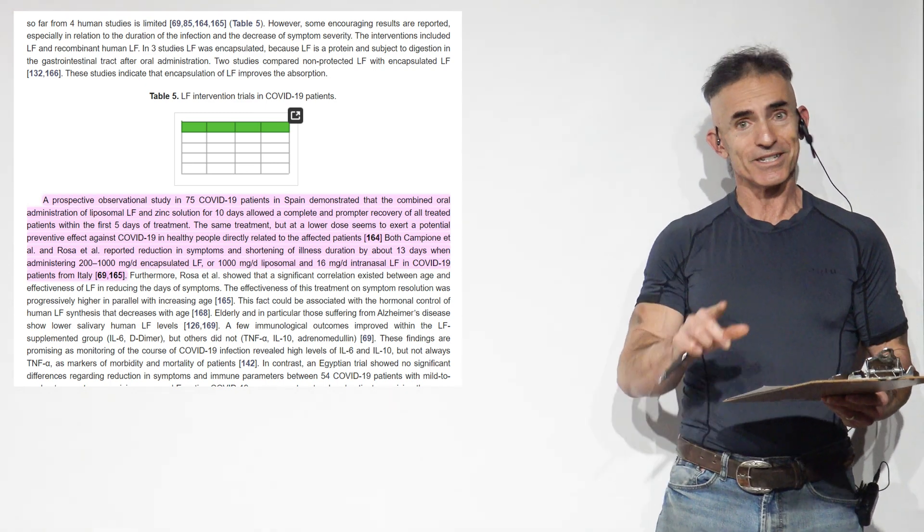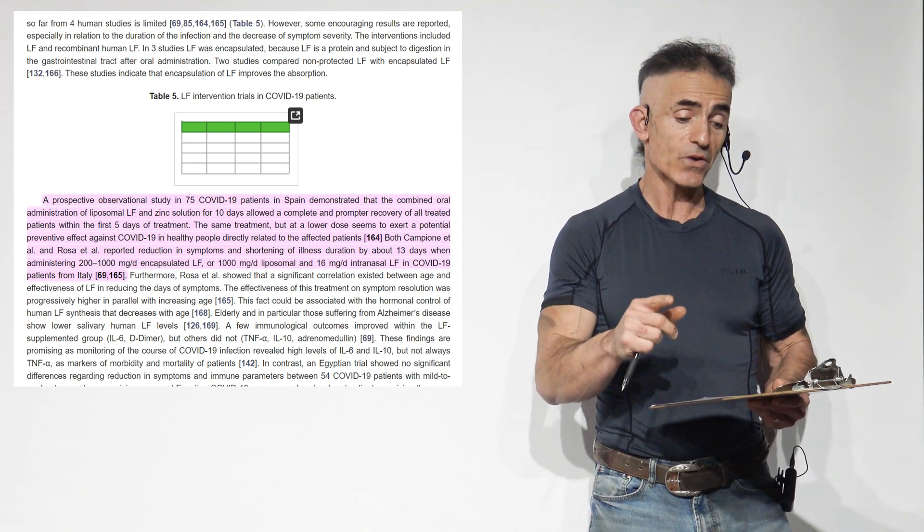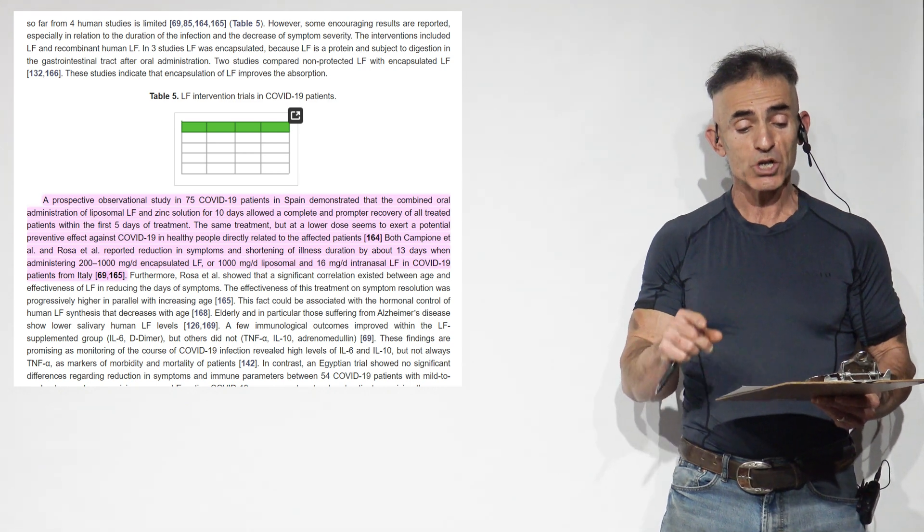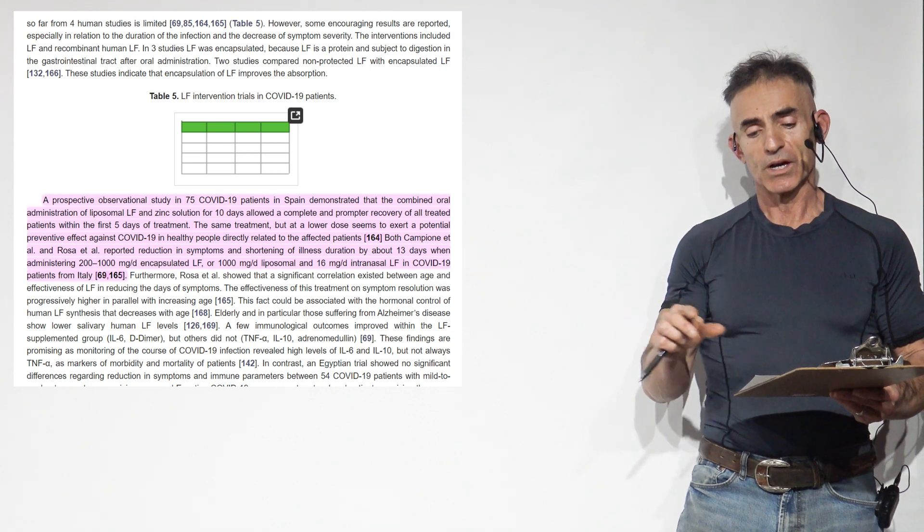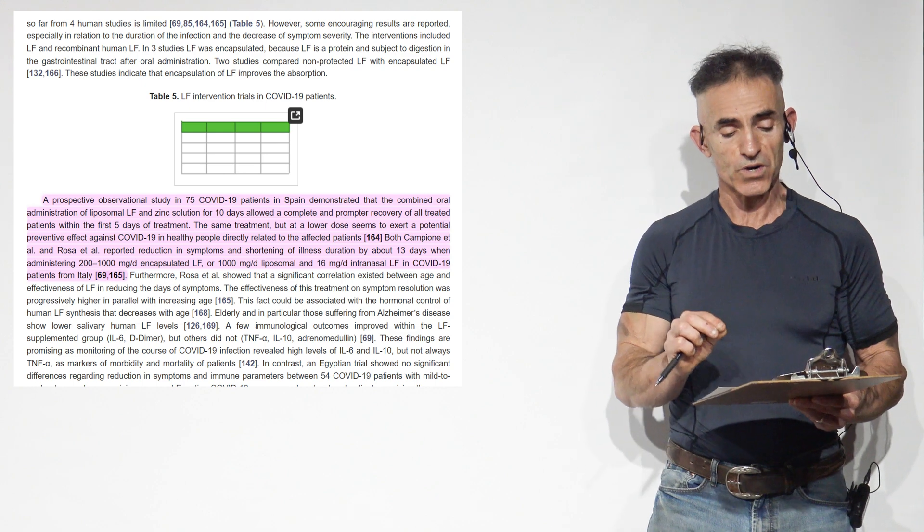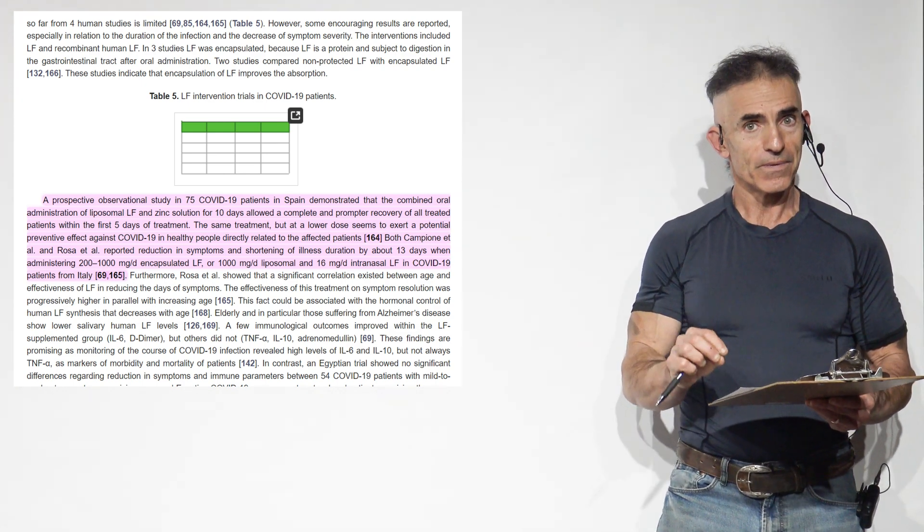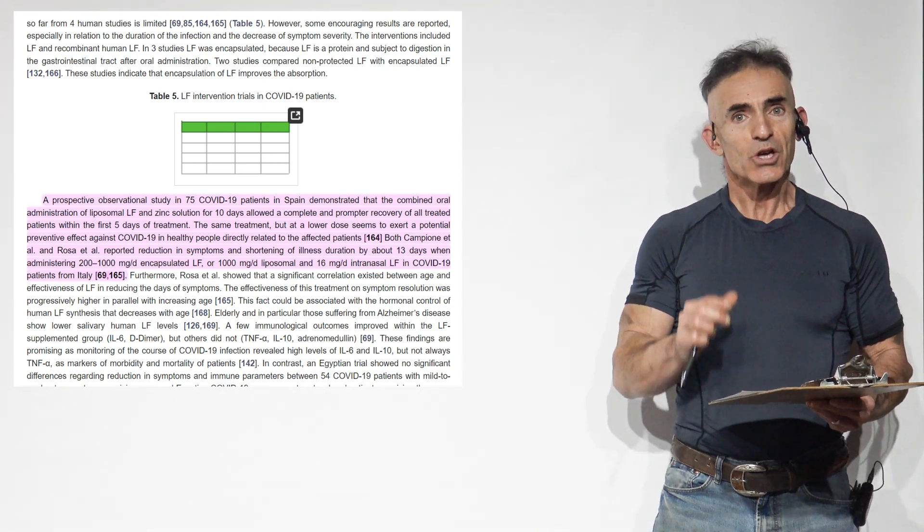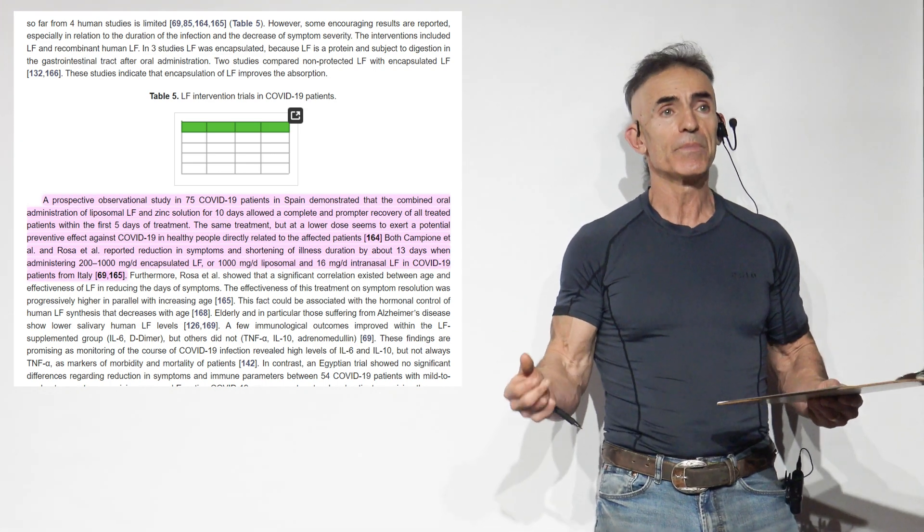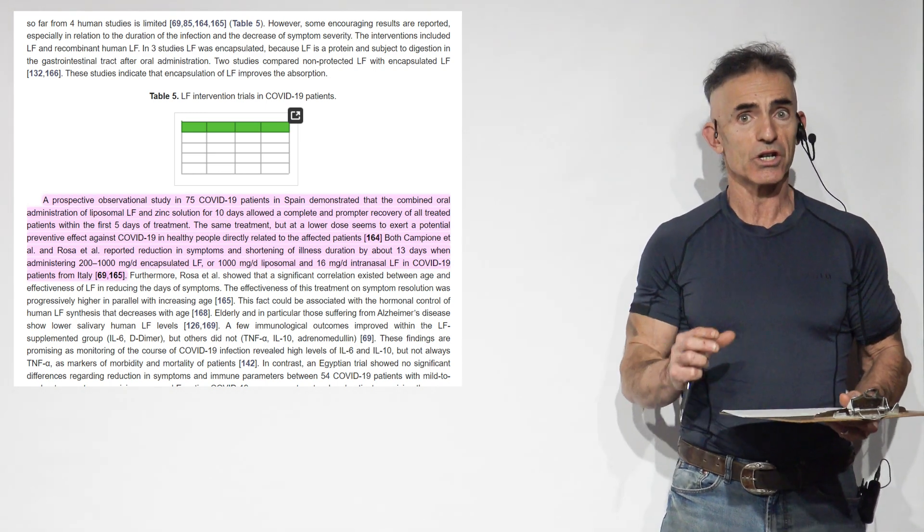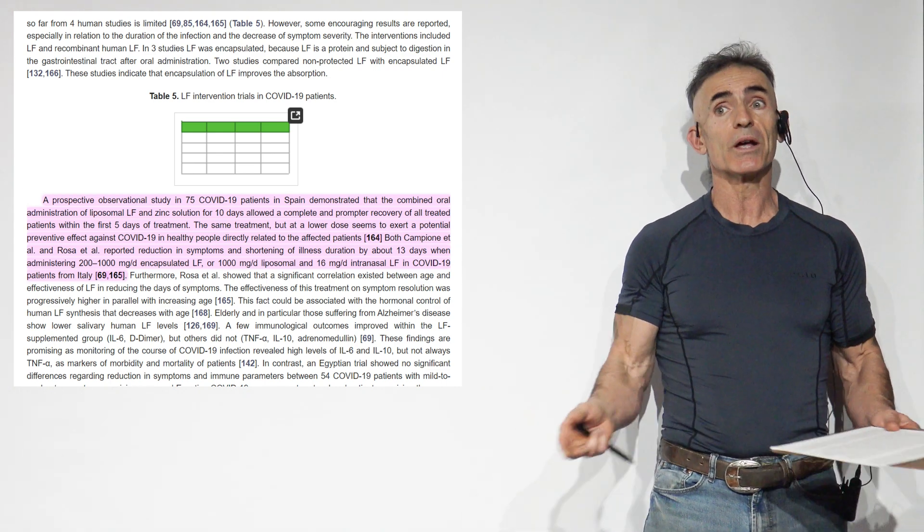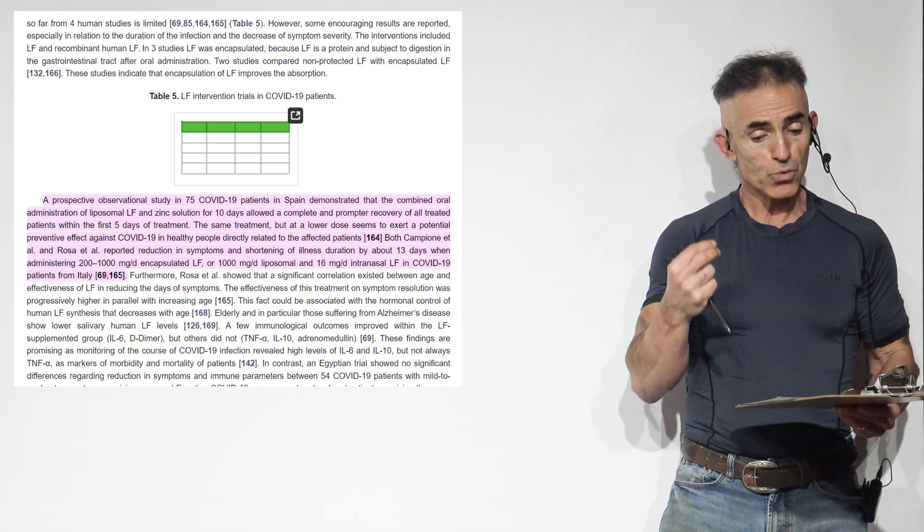A prospective observational study in 75 COVID-19 patients in Spain demonstrated that the combined oral administration of liposomal lactoferrin and zinc solution for 10 days allowed a complete and prompter recovery of all treated patients, that's 100%, within the first five days of treatment. Do you imagine having that immunological powerhouse available to the general public, at least on information-wise, early on like this? That is just phenomenal. The number of people that could benefit from this information, provided it's free-flowing and unobstructed, is just incredible.